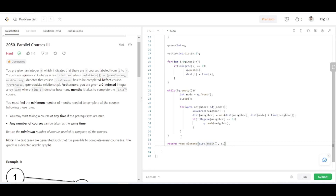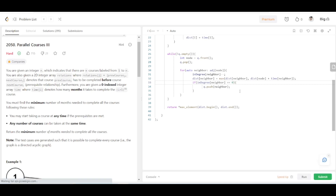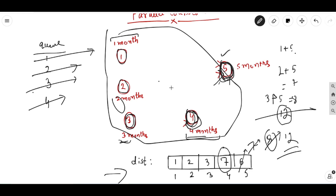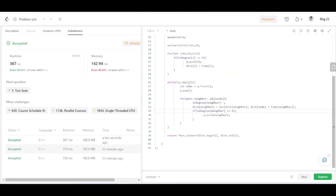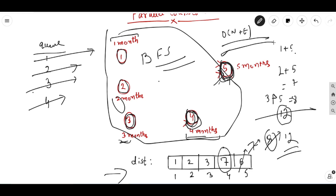At the end of the function, return the max element from the distance array. The solution got accepted. The time complexity is O(N + E), the same as topological sorting using Kahn's algorithm or BFS, where N represents the number of nodes and E the number of edges. The space complexity is also O(N) because we are using a queue and a distance array.